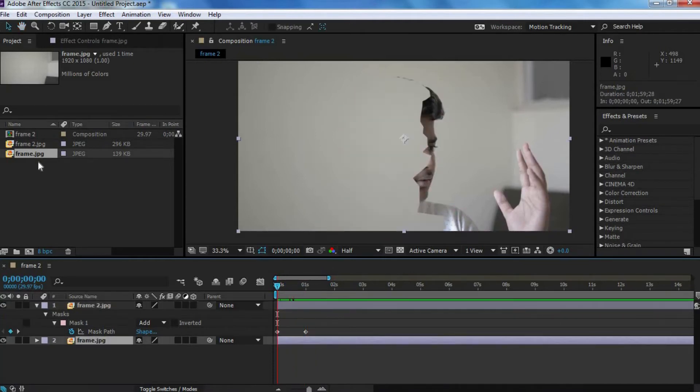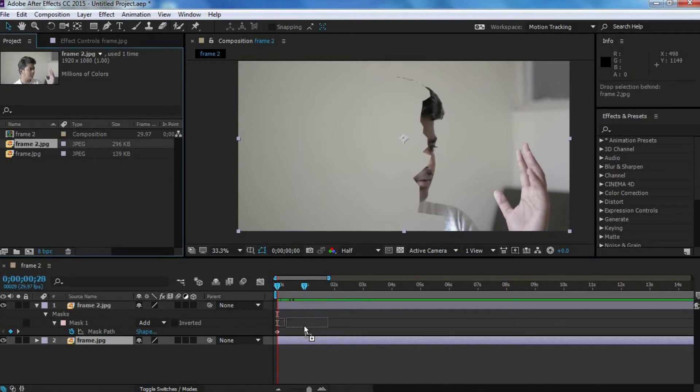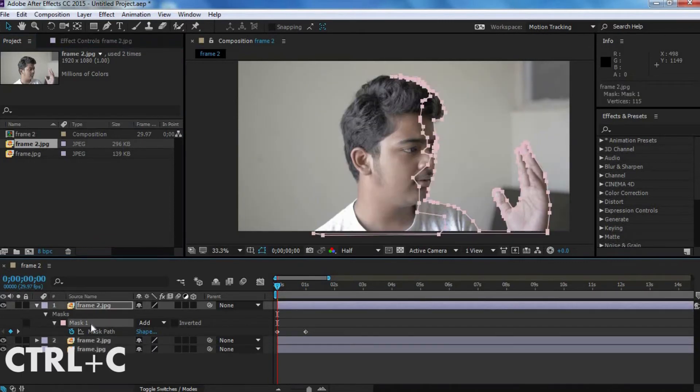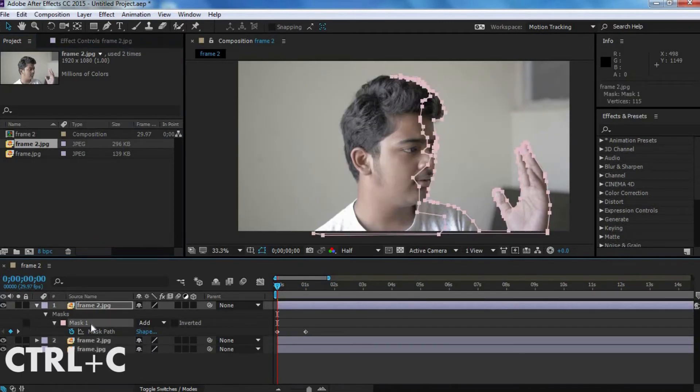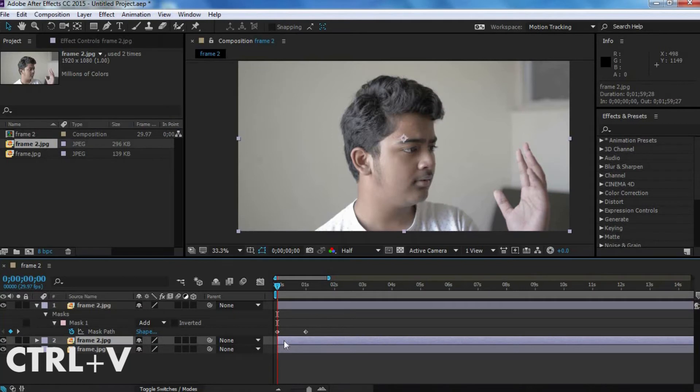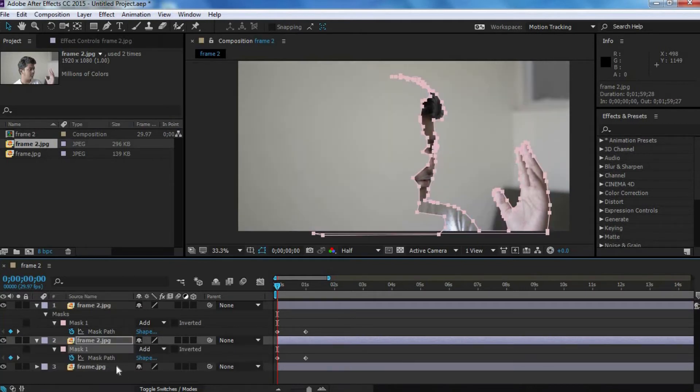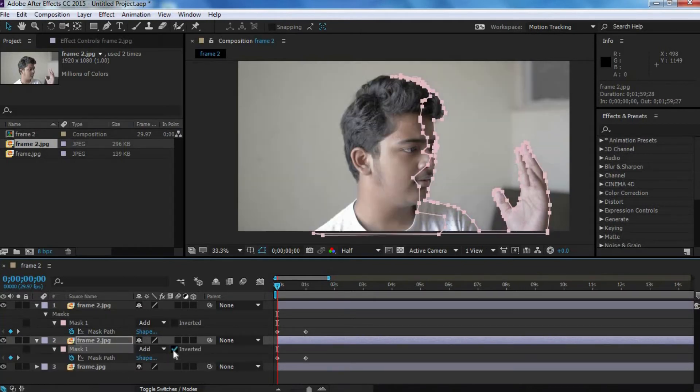Now, we want to drag the same clip over here again. And then, we want to copy this mask, and then paste it on this clip. But then, this time, we want to invert it.